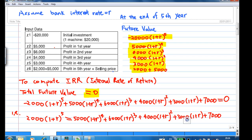At the end of the first year, you receive a profit of $5,000. Assume that you deposit this $5,000 into the bank at r percent. The future value of this $5,000 will be $5,000 times (1 + r) to the power of 4. At the end of the second year, you receive $6,000. Assume that your $6,000 is deposited into the bank immediately. Then this $6,000 will be staying in the bank and earn interest for three years.